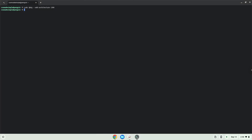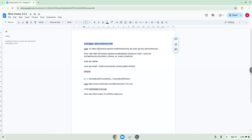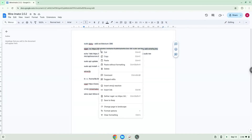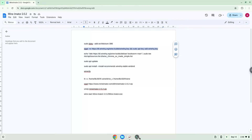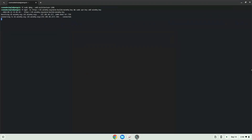Press Enter. Now we will download the Wine Security Key and add it to our system. Now we will add the Wine Repository to our system.